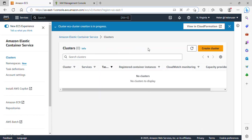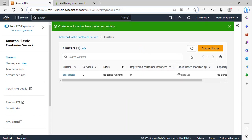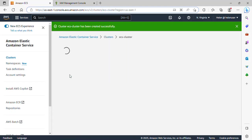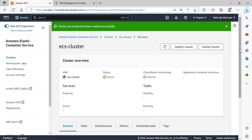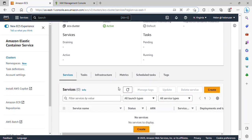This can take maybe a minute or two. It has actually been created successfully. The next thing we'll be creating is a service in ECS. If I click on this cluster to open it and scroll down, I'll see Services. A service allows you to run and maintain a specified number of instances of a task definition concurrently in an Amazon ECS cluster.